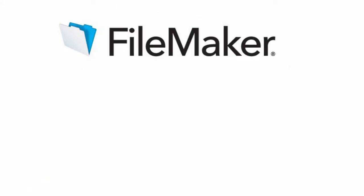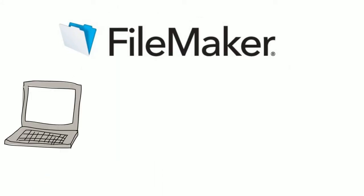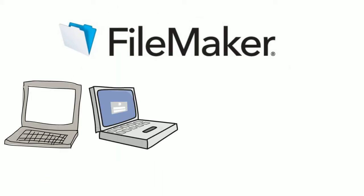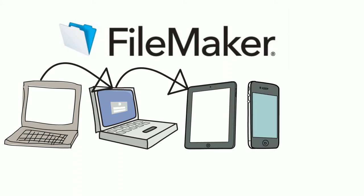FileMaker ties everything together seamlessly: Macs, Windows, iPads, iPhones, and web access.